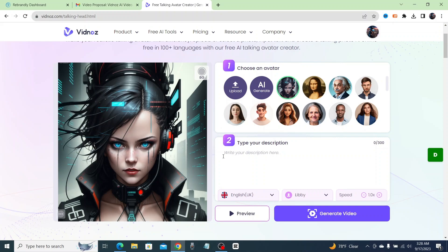Once you upload your picture to create a talking avatar with, you're going to drop down to the description field. Here are some limitations to keep in mind: make sure the face is front-facing and clearly visible to the camera, otherwise it's going to have trouble creating your talking avatar. Also, the description is limited to only 300 characters at a time.